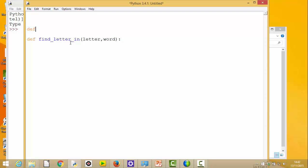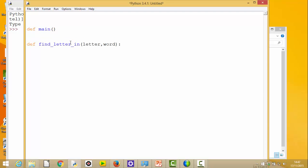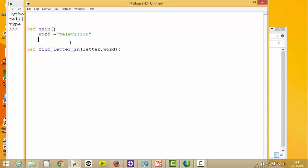Obviously I'll need a main again. And in here for now I'm just going to set my word to be - let's start with 'television'. And the letter that I'm going to be searching for is going to be 'v'.